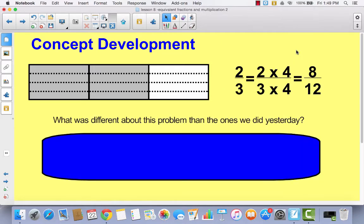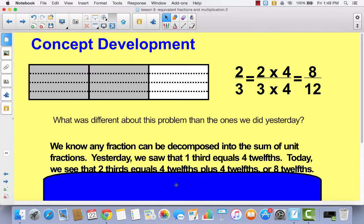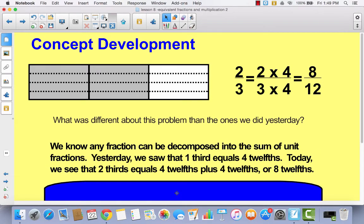So you can see, what's different about this problem than the ones we did yesterday is that in Lesson 7, all of our numerators were just one. But in this one, our numerator is two. So that's the only difference. Yesterday we were talking about unit fractions, and today we're talking about more than one.